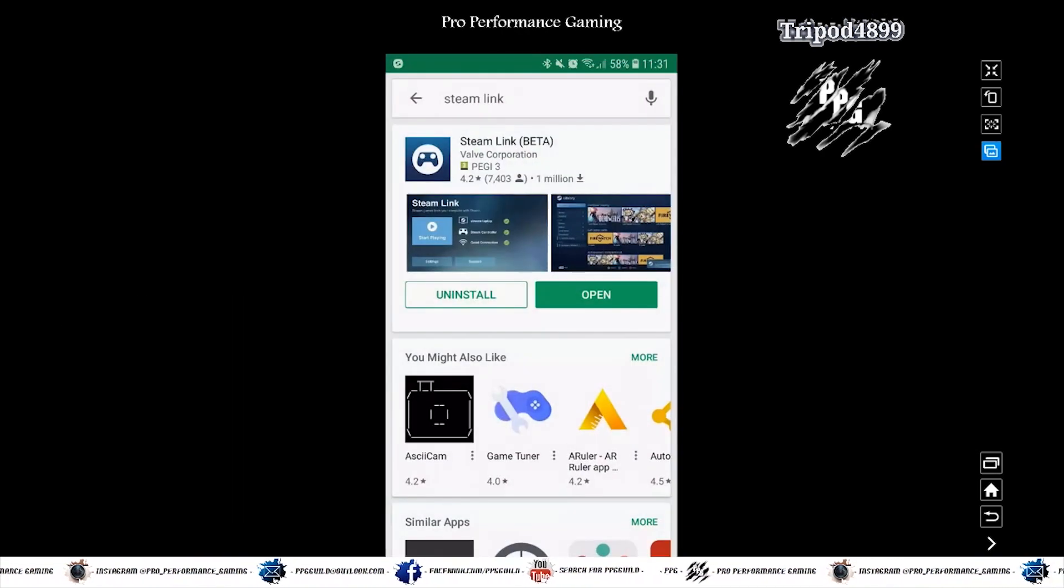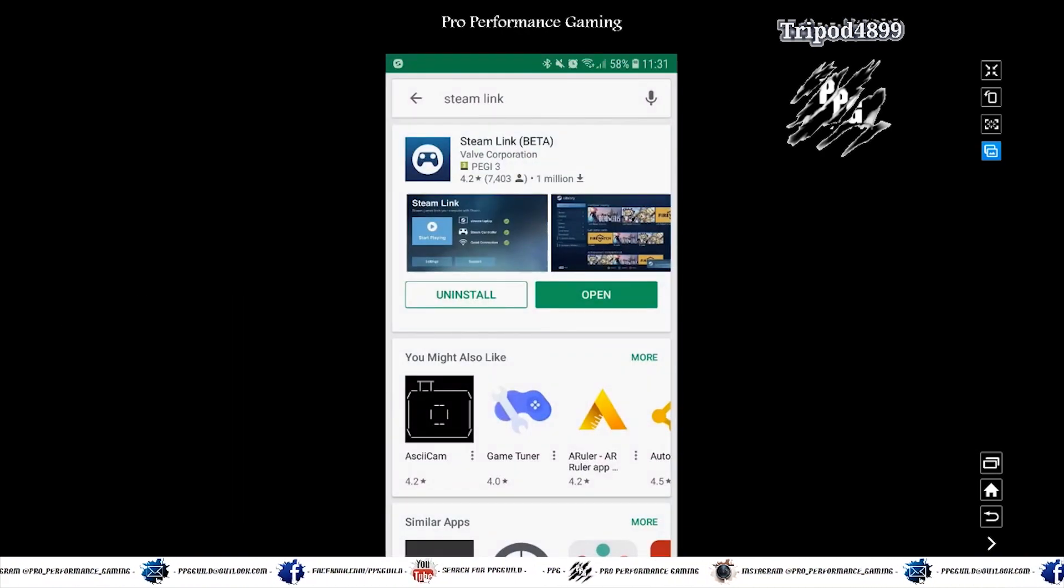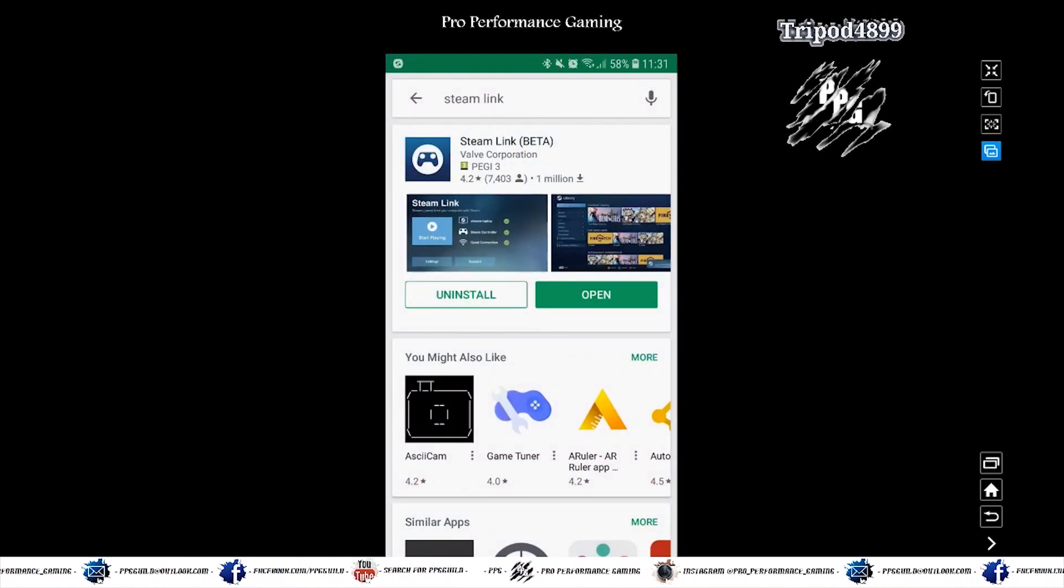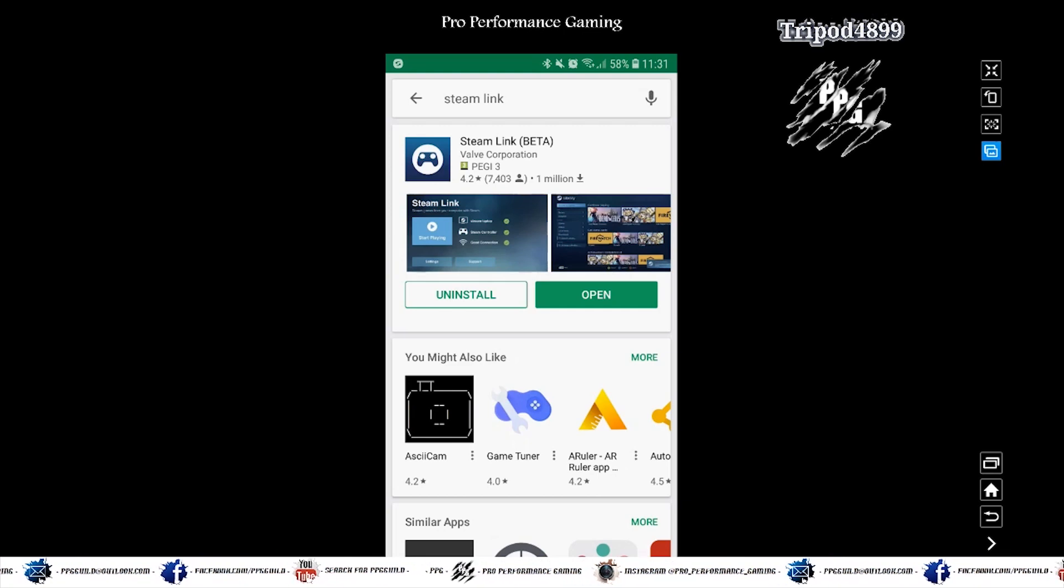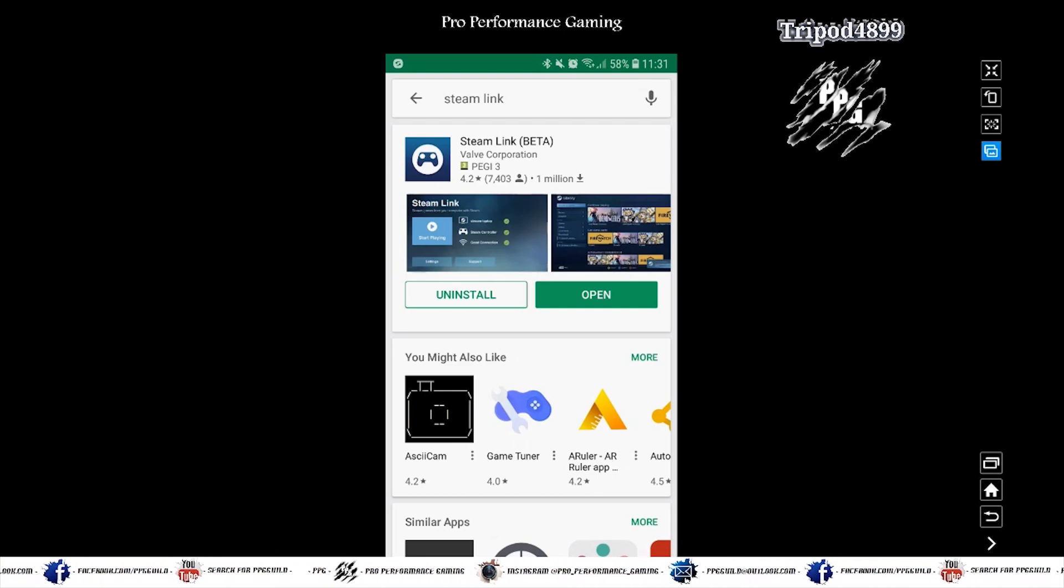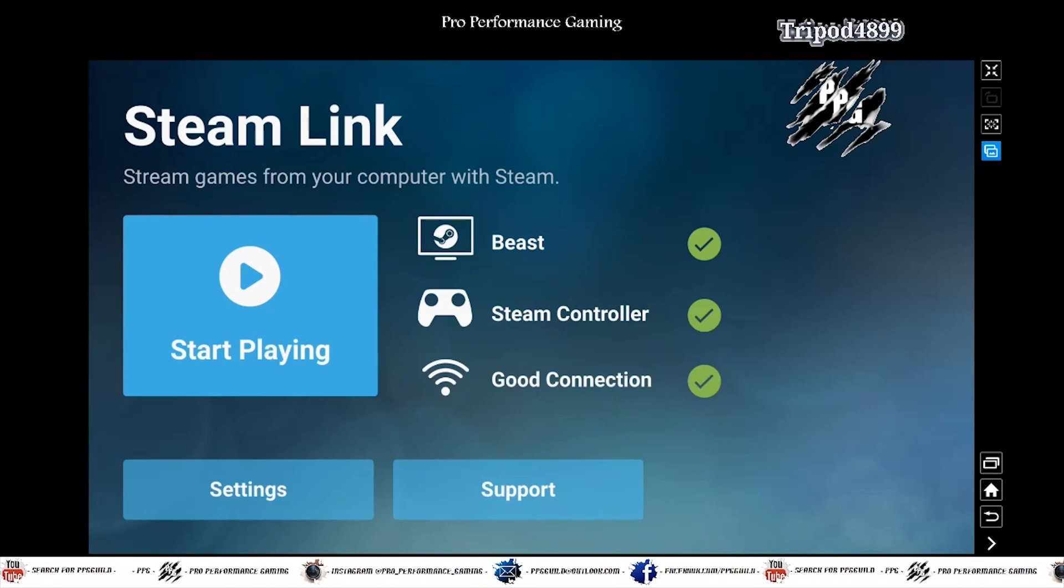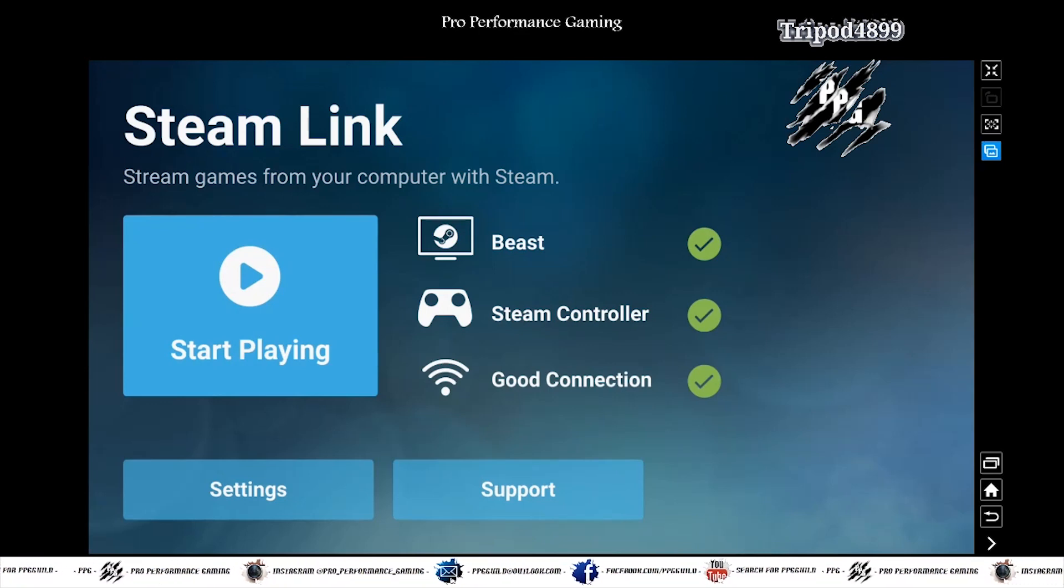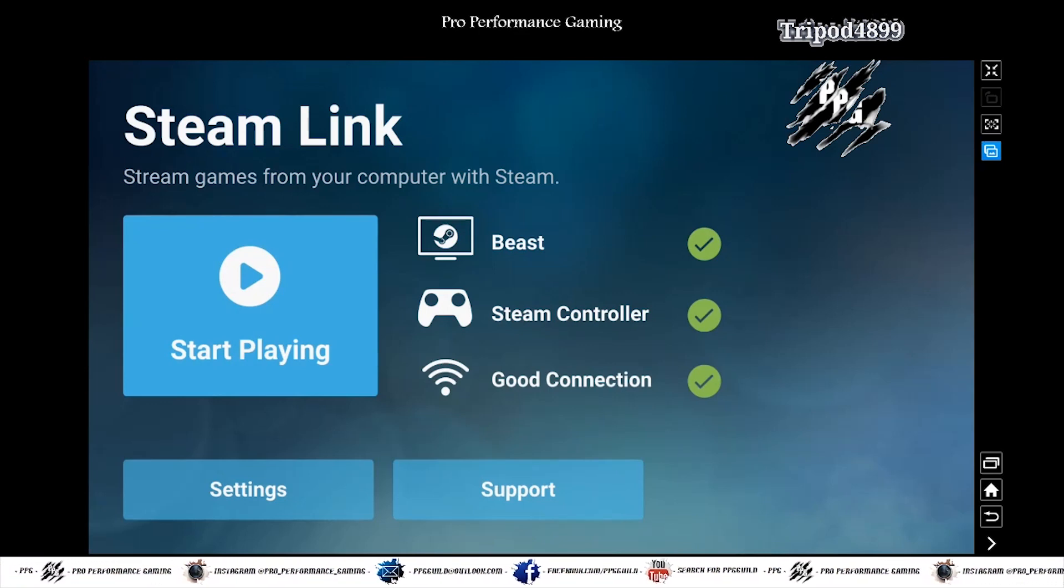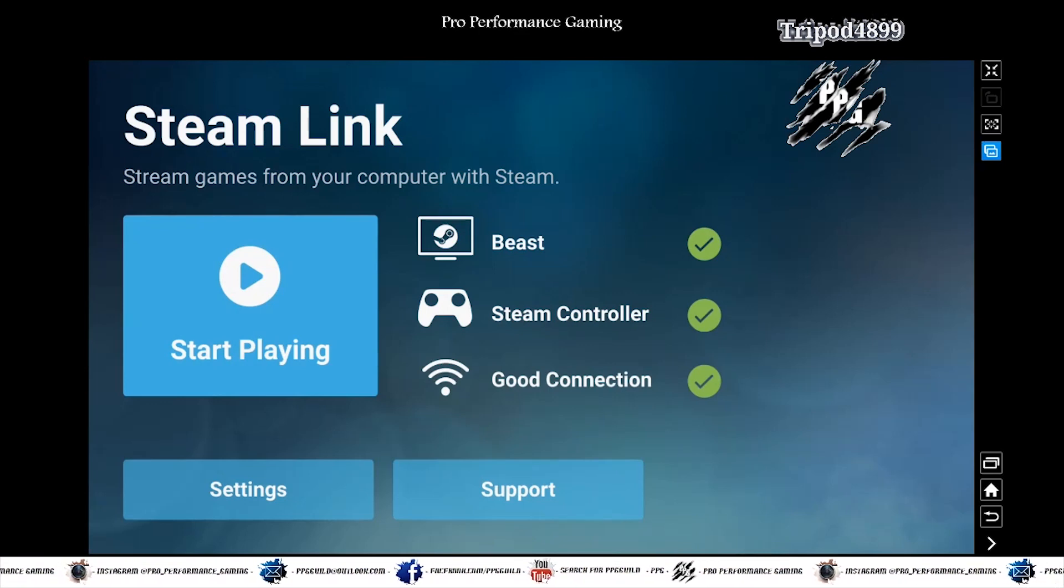Go to the Play Store and download Steam Link Beta. Again I've already got it installed. So I'm just going to open it. There we go. I'm connected. I've got my computer. A good connection. And the Steam controller is connected.